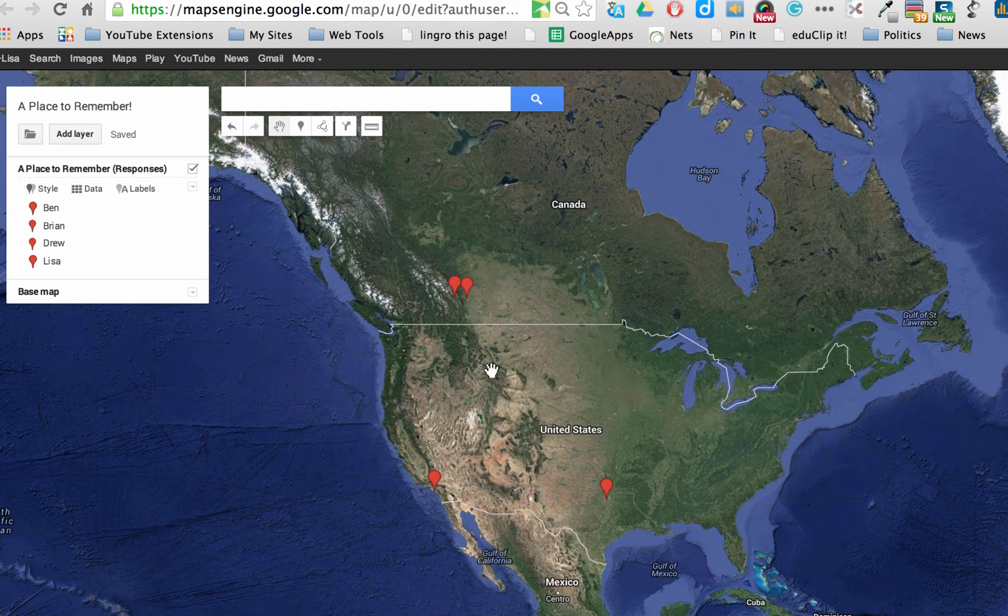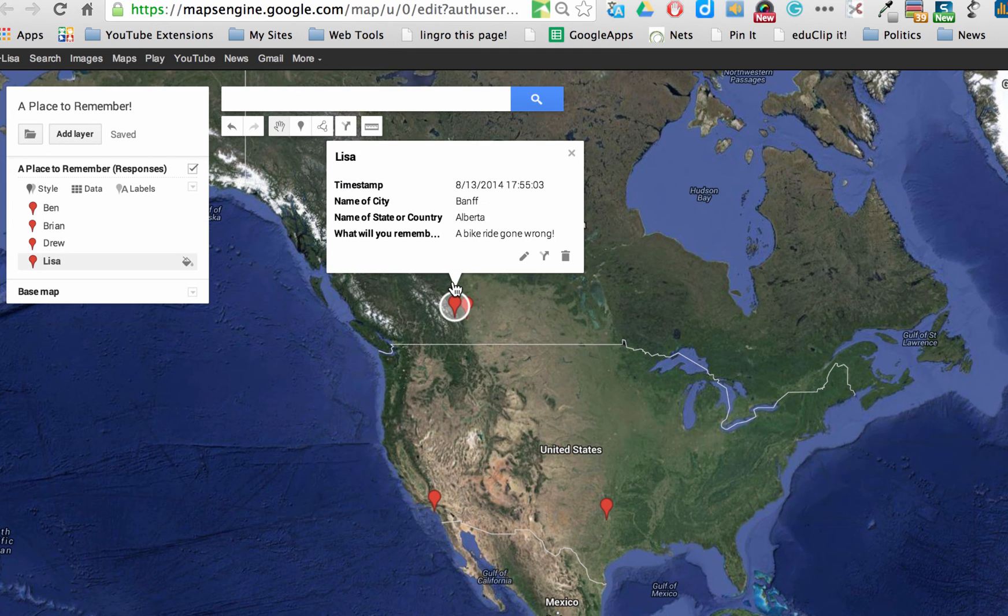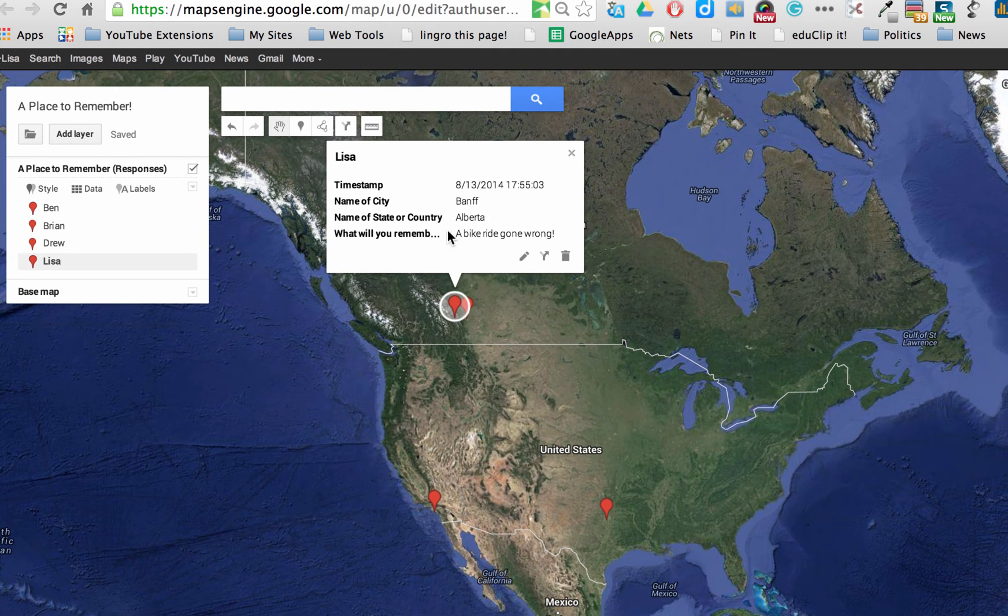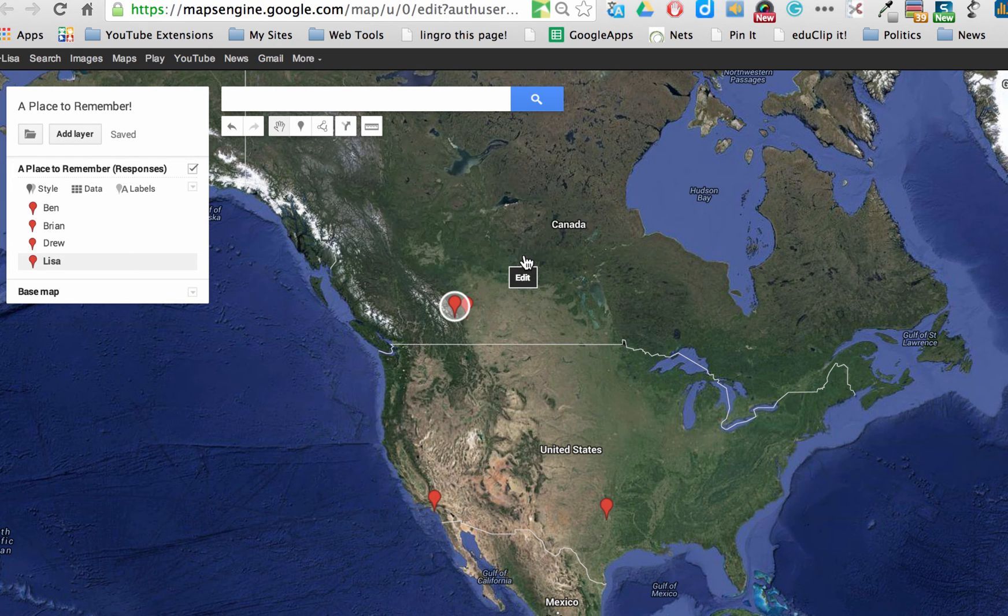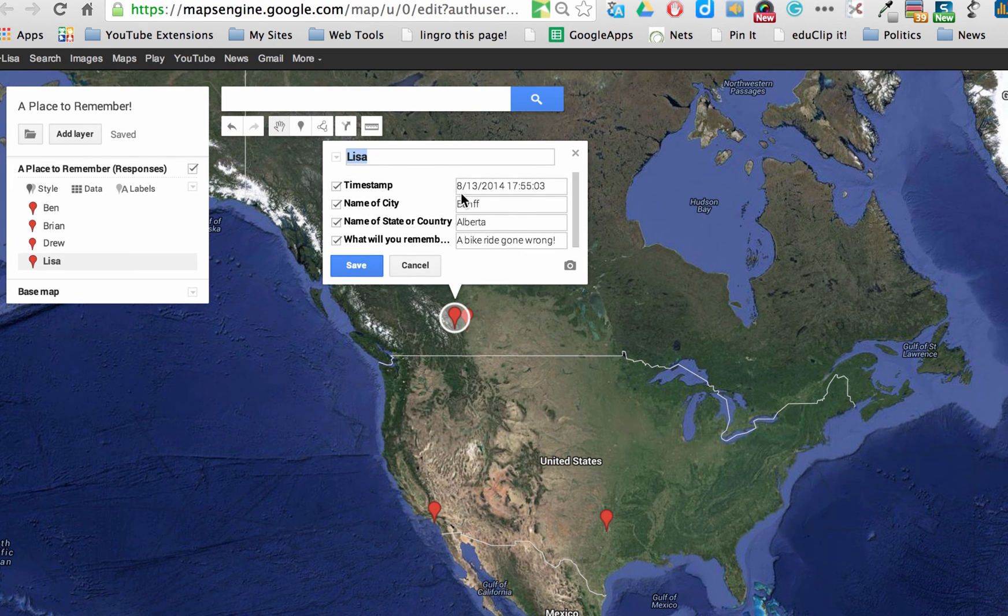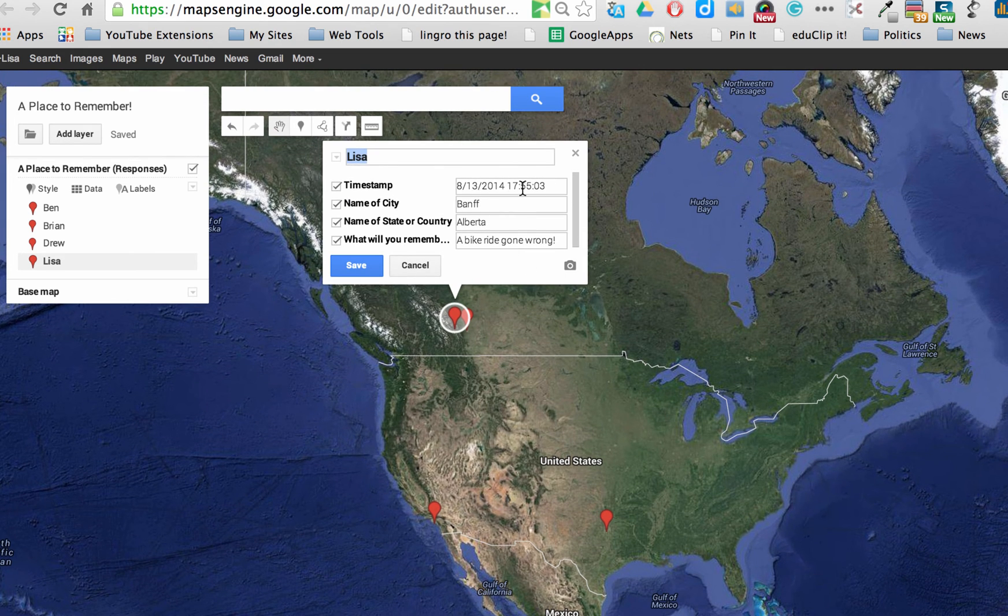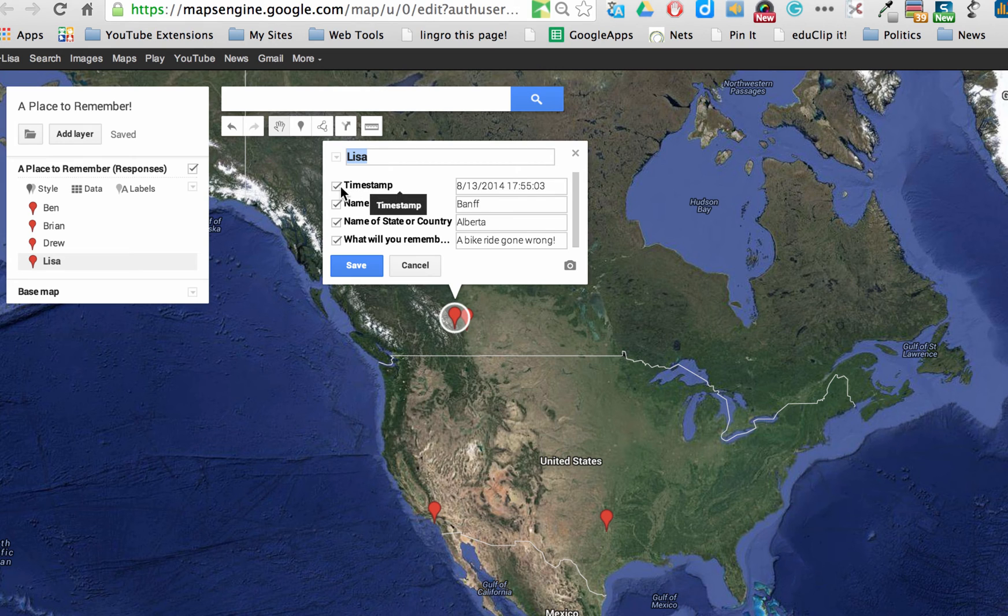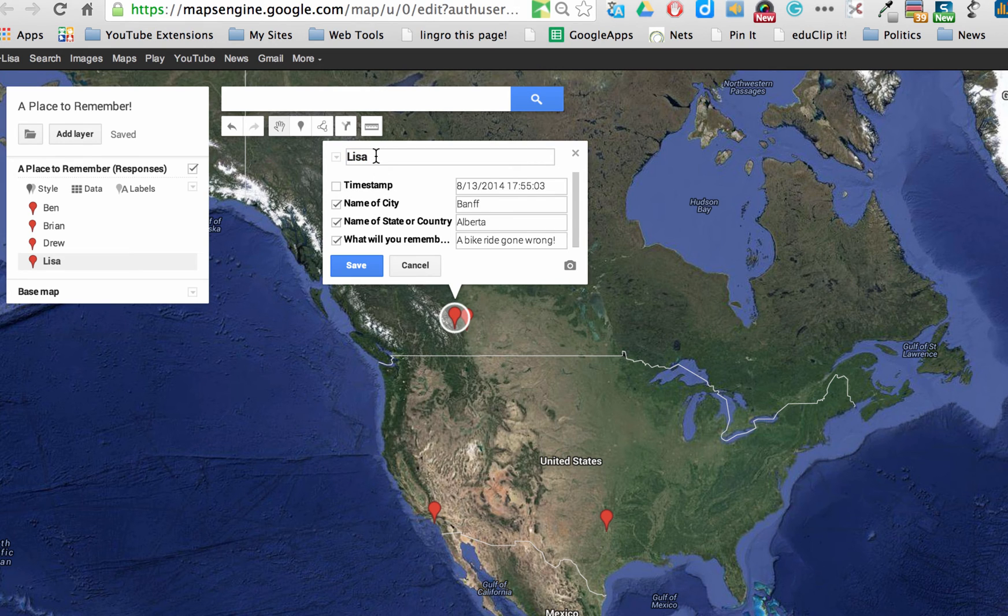The other thing you can do is you can click on your location and you can edit what is put on here. So I can click on this pencil for edit. And let's say I don't want the time stamp from the form to show. I can just uncheck that. You can change the name here.